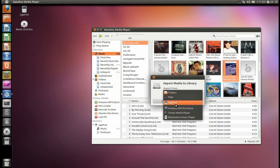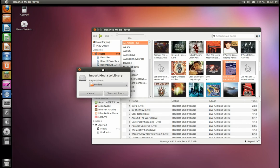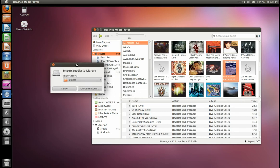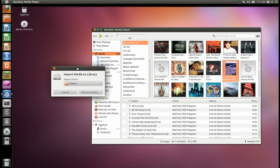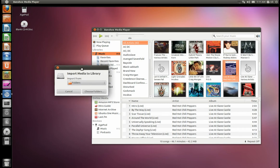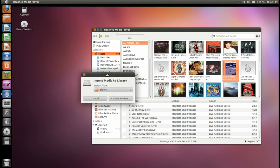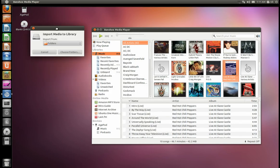If you were to import it via your iPod, I believe it copies into a .local folder, I think. If I can find the answer to that, I'll post it in the description below.